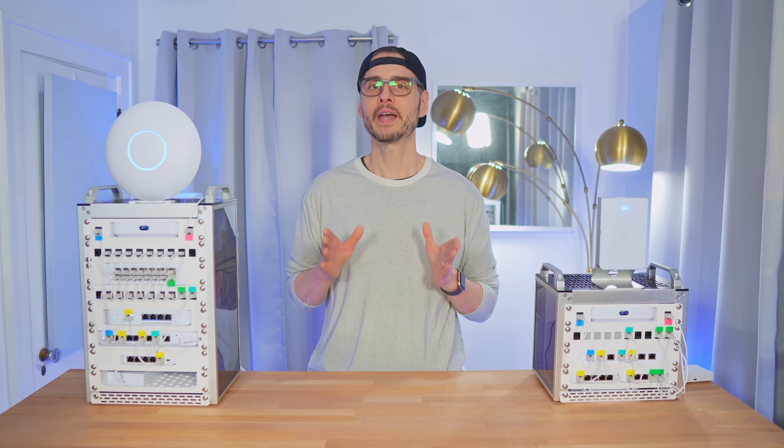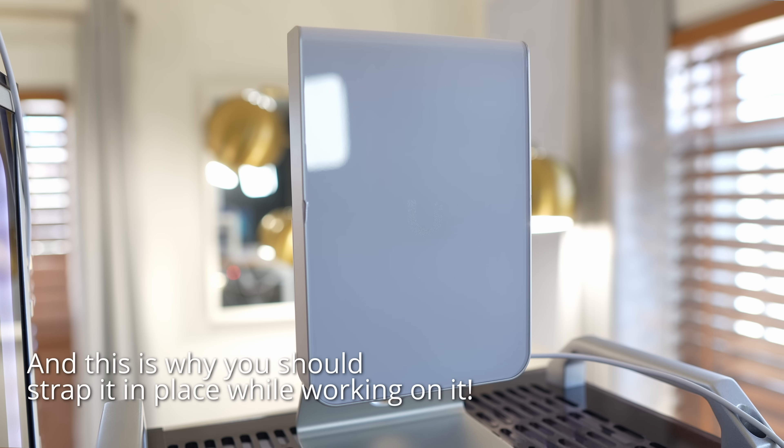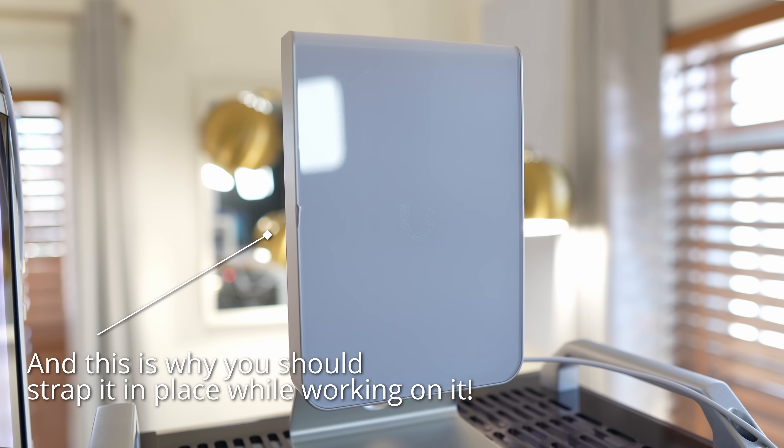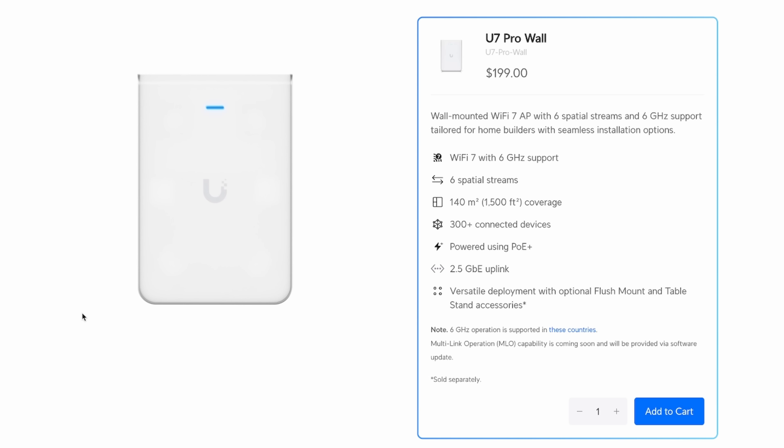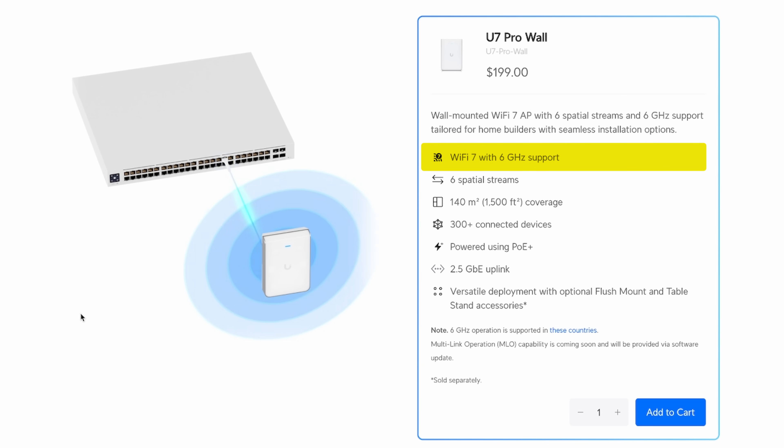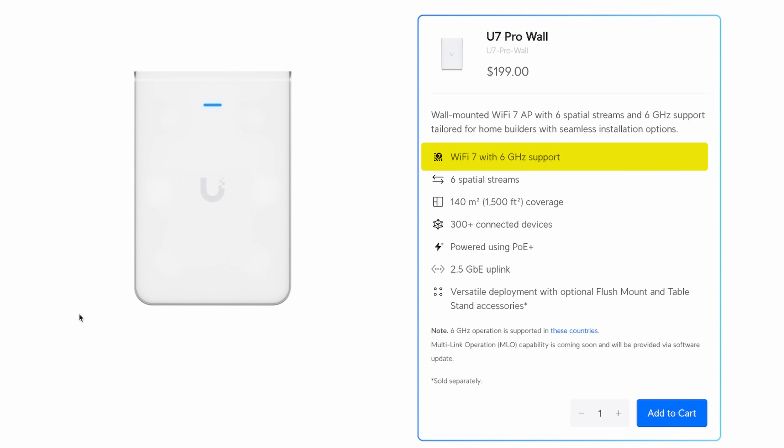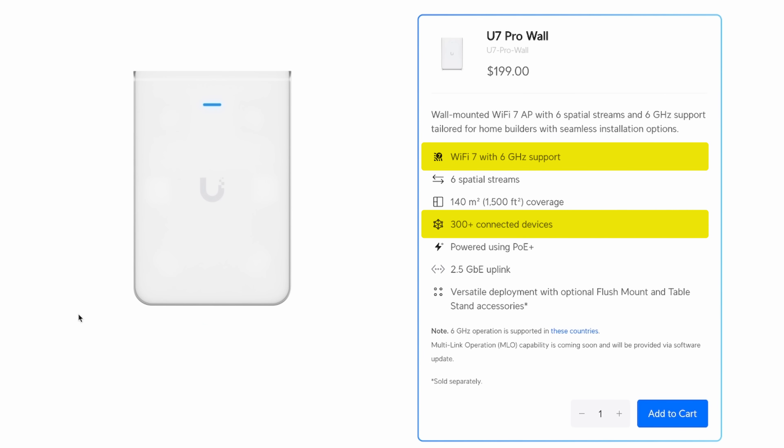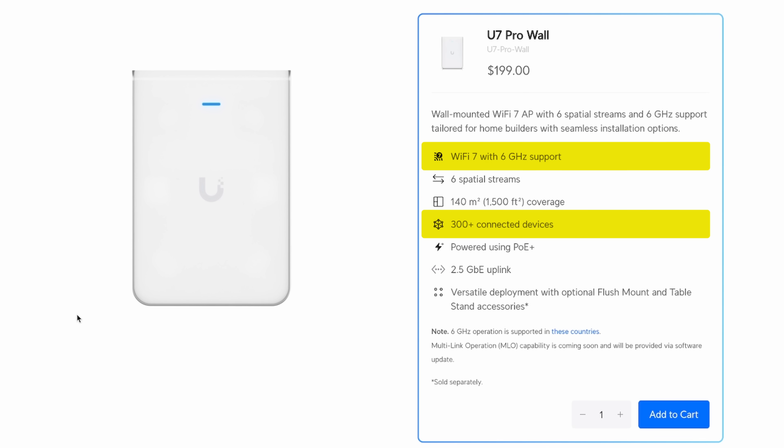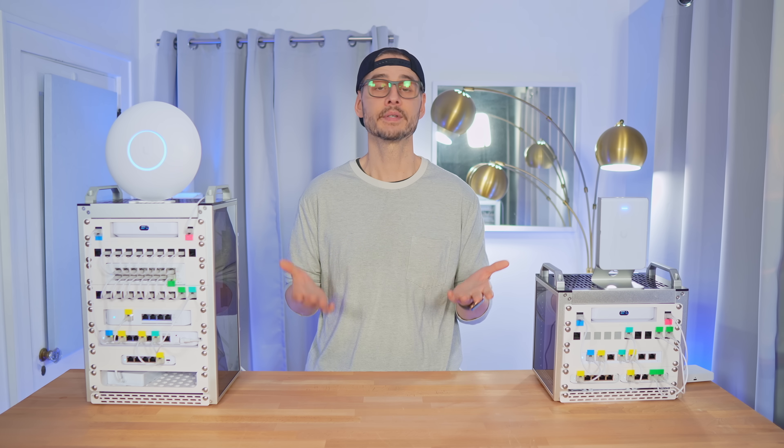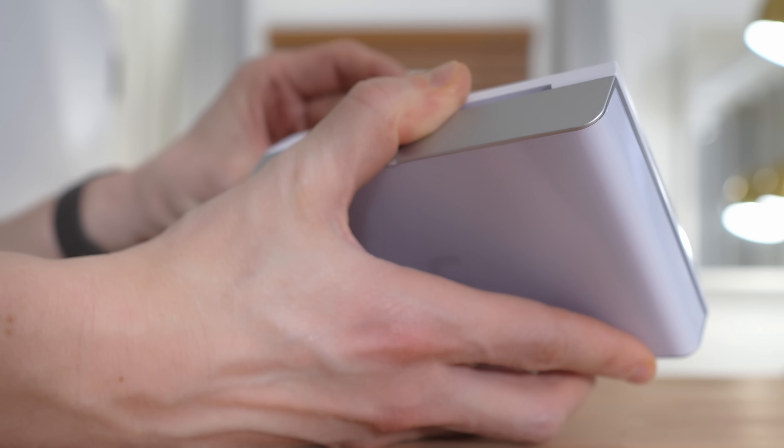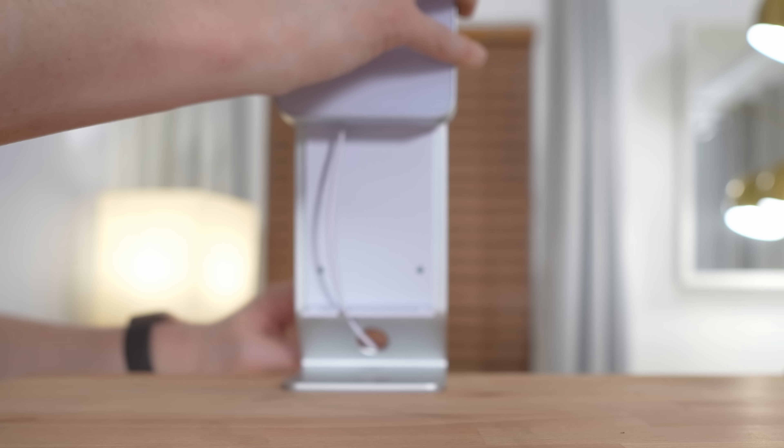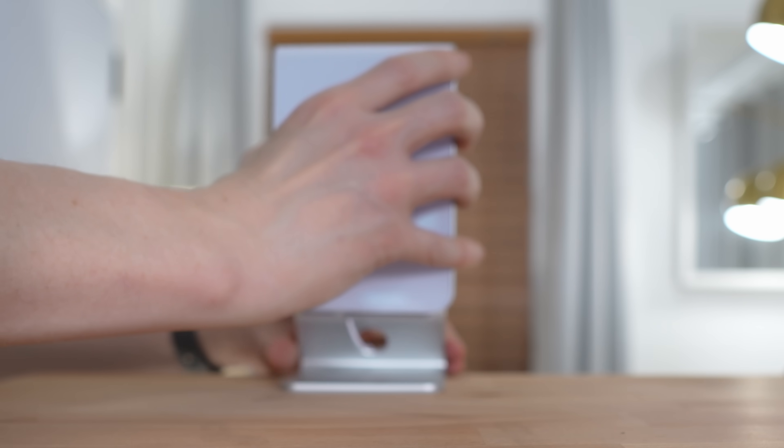No network would be complete without Wi-Fi, so I've added this Wi-Fi 7 access point, and it's powered by PoE, of course. This one specifically supports Wi-Fi 7 and 6 gigahertz for ultra-fast speeds, and it can handle up to 300 clients, way more than your typical home has. And again, since it's PoE, you can mount it anywhere an Ethernet cable can reach for the best coverage. And if you need more range, just add another access point and plug it into the switch.